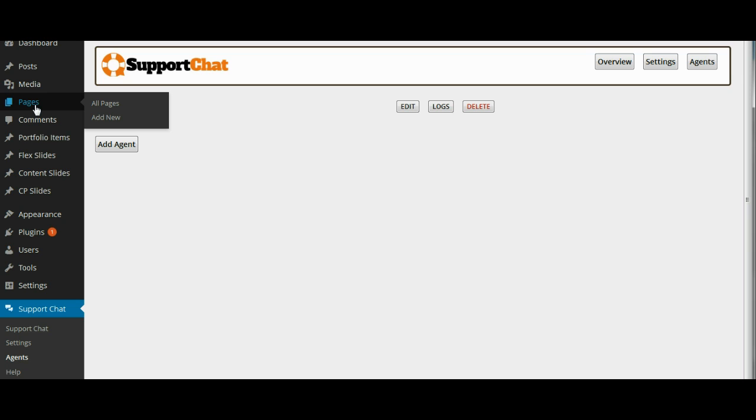It is just going to be a page where the agents can log into their secure area in order to chat with the customers that need help.